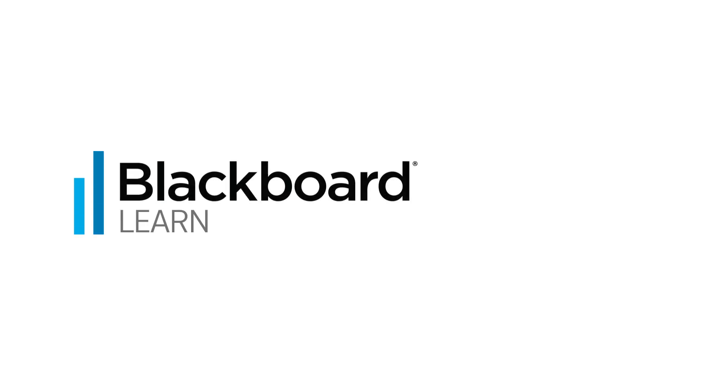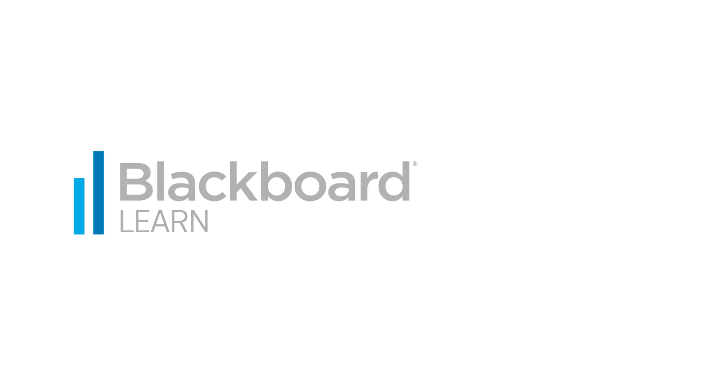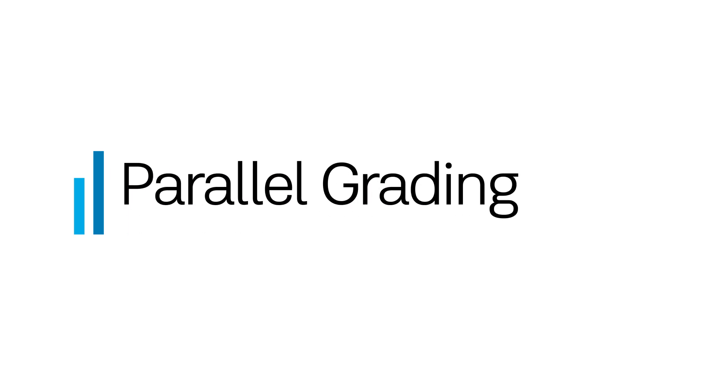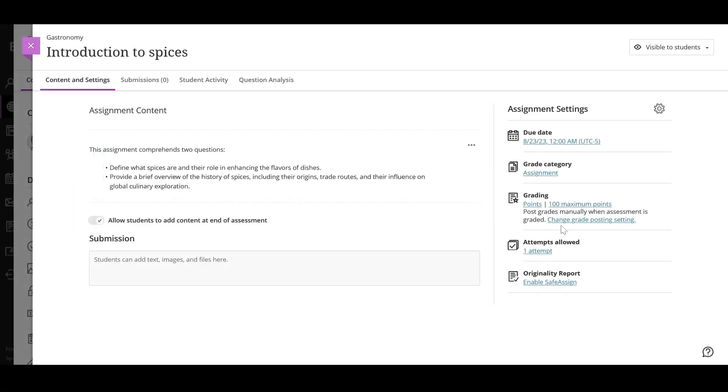You can enable parallel grading and select non-student course members to act as graders and reconcilers. You can enable parallel grading and assign graders when you create an assessment.